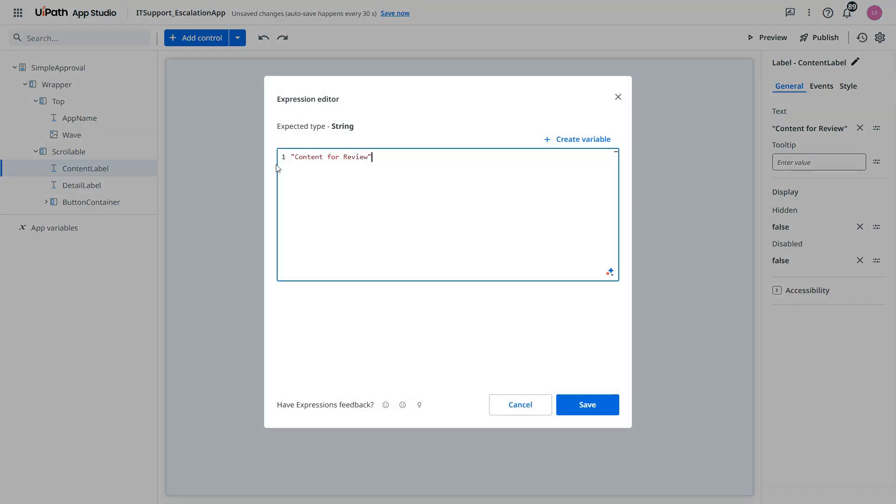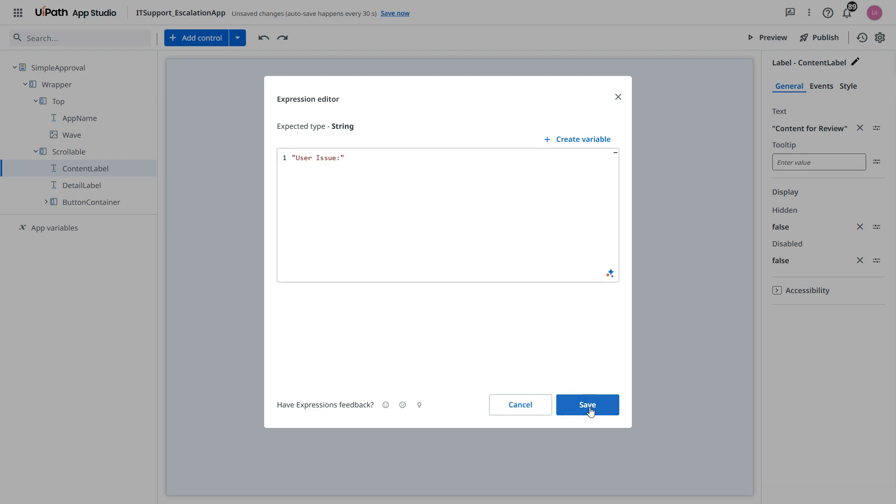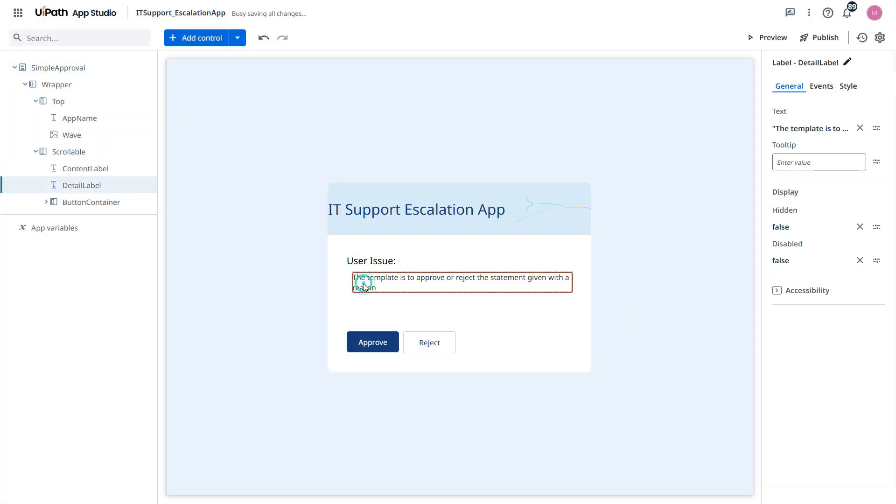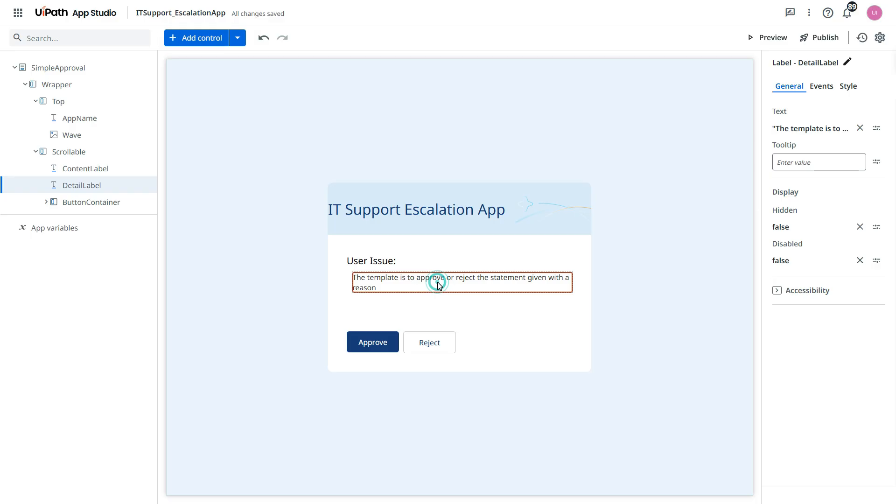And then here we have content for review. I will change that and say user issue. It clearly says that this is the user request or user issue.